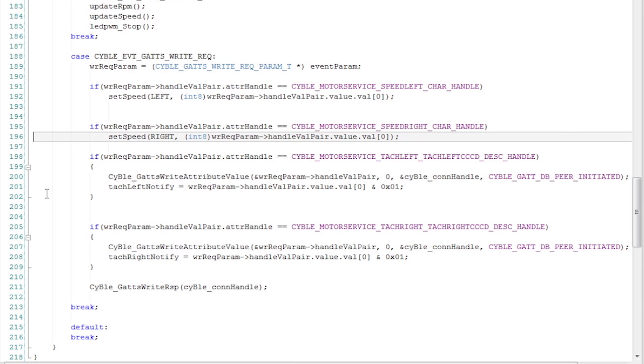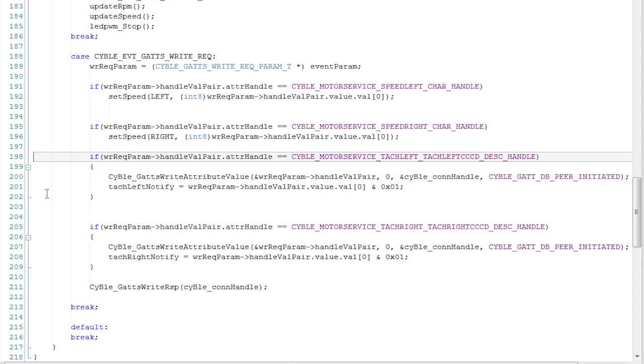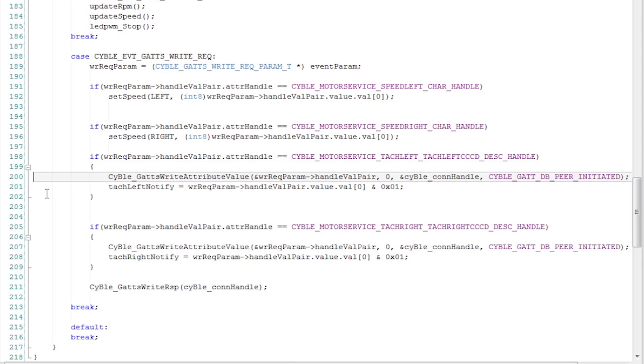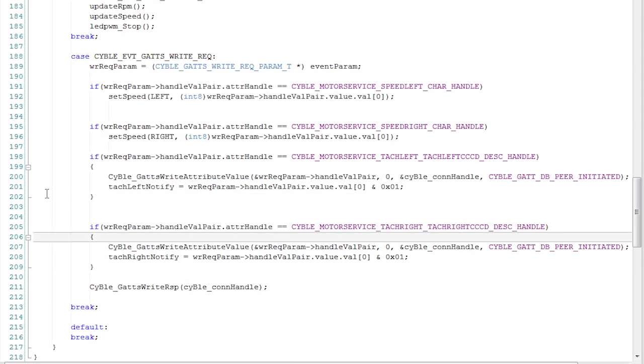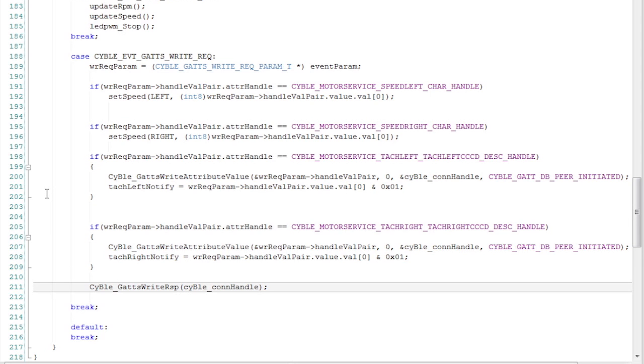Then if they're trying to write into the CCCD, I update the GATT database with that value and I store in the notification. So if they set it to 1, then I turn on notify. And if they set it to 0, I turn off the notify. Then, like all writes, you have to respond. So I send out the response.